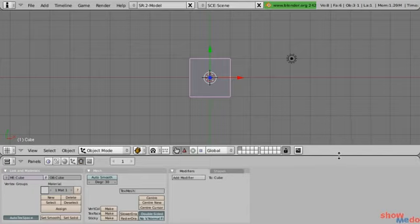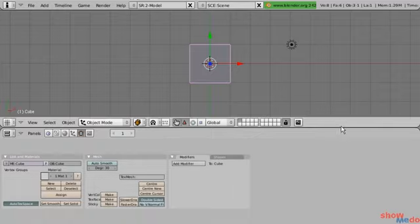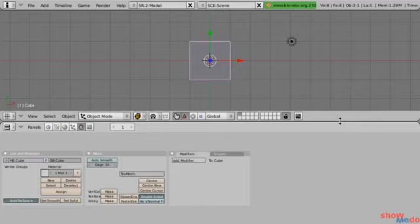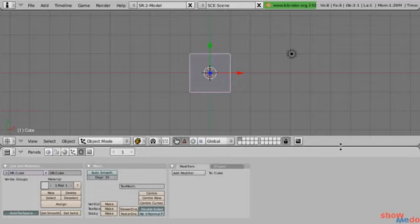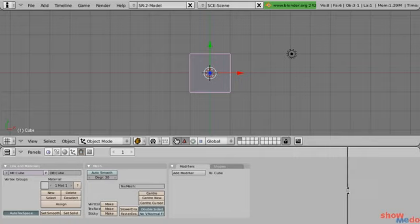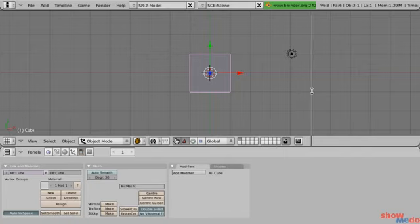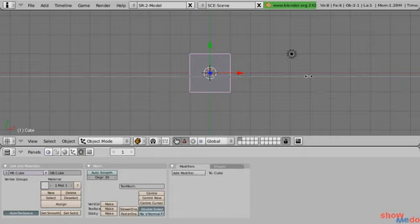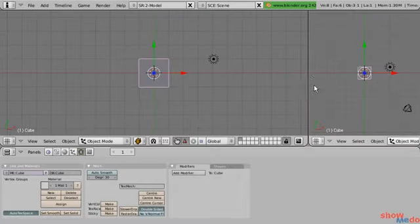On that divider line, if we left-click and drag, we can shrink and expand the different windows. If we right-click on the divider line and select Split Area, now we can take our windows and split them. As we move our mouse into different windows, you can see the divider line changes. If we press the middle mouse button, we can change what direction the divider line is going to go, and then left-click to confirm.